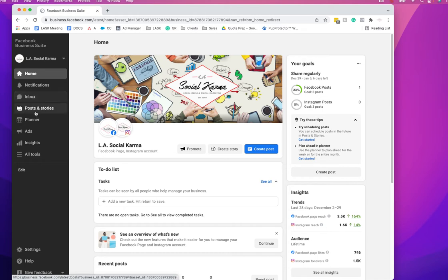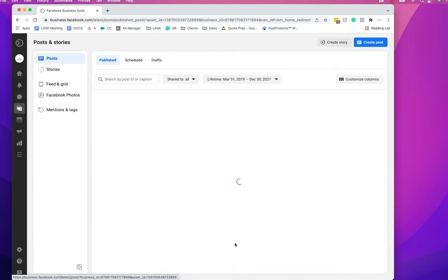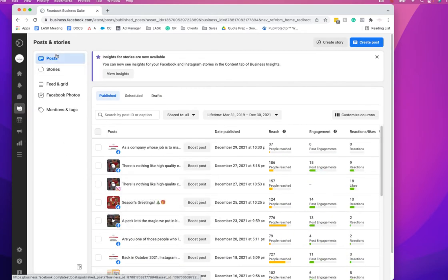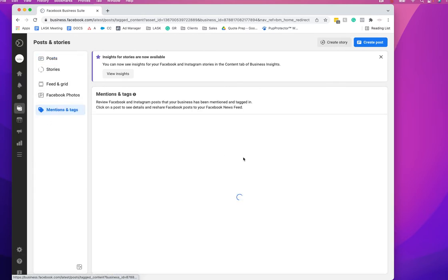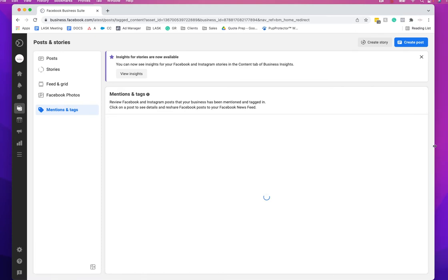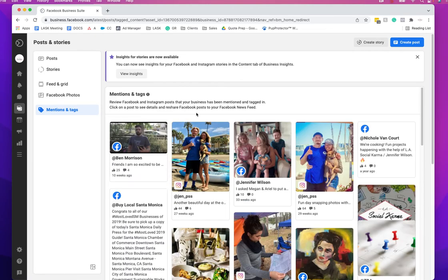If you go here to Posts and Stories and click on it, you'll see this thing that says Mentions and Tags at the bottom. So it's all the mentions and tags that you've been in.